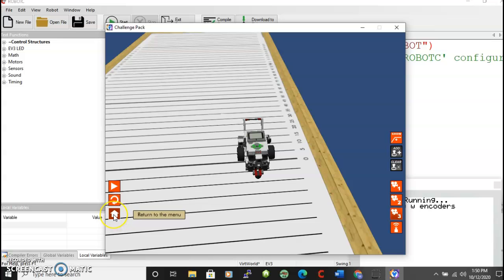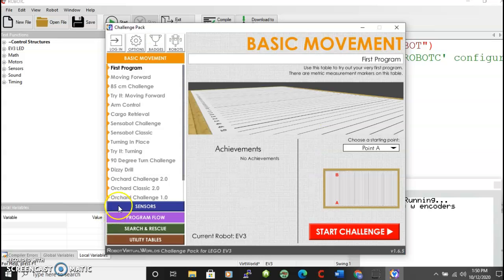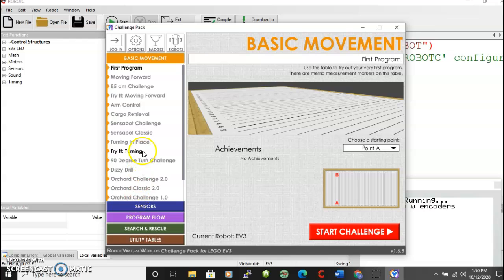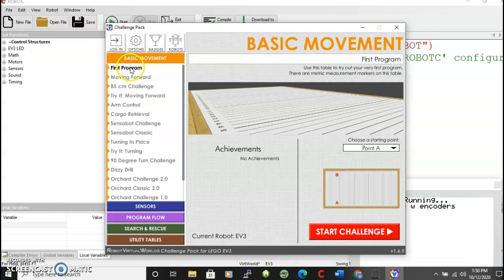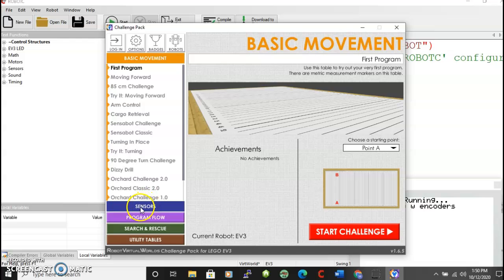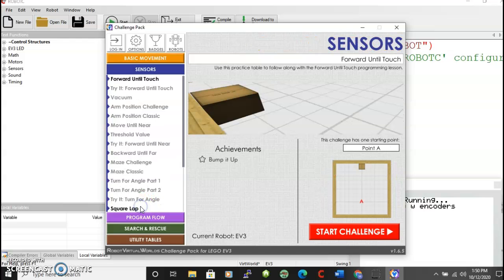Let's just look at the home environment. That's where all of the different tasks are. And notice these are all basic movement tasks. First program, moving forward, et cetera. Then once you finish that you could start on the sensors programs.